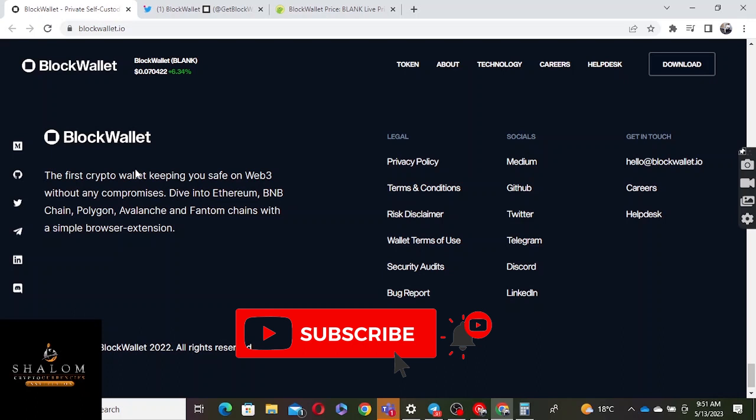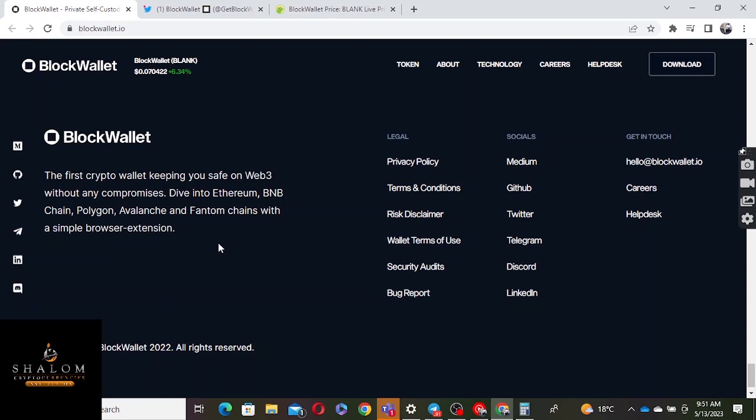They're saying the first crypto wallet keeping you safe on Web3 without compromises. Dive into Ethereum, BNB Chain, Polygon, Avalanche, Phantom chains with a simple browser extension. With this wallet, you can buy projects from different blockchains - Ethereum, BNB, Polygon, Avalanche, Phantom chains, and all those kind of things. It's wonderful.